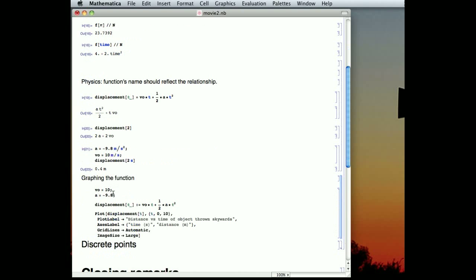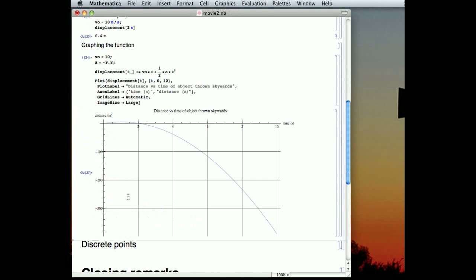And so you notice here when I've gone to define the acceleration and the velocity, I didn't use the units in this case, and that's sort of important. So we can graph that over the whole range, and there they all are. There are all the points from 0 to 10 seconds later of our object, assuming we actually had a pit that was 350 meters deep.